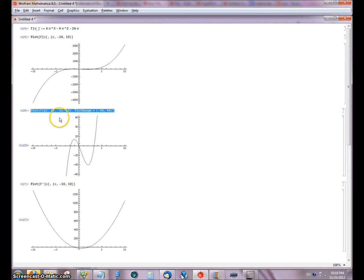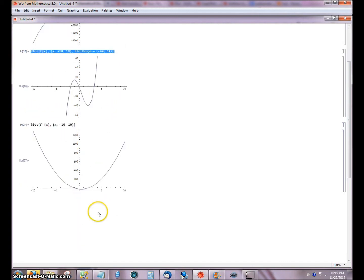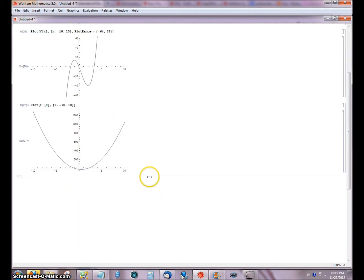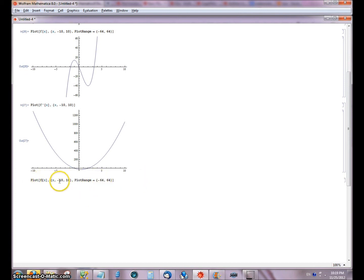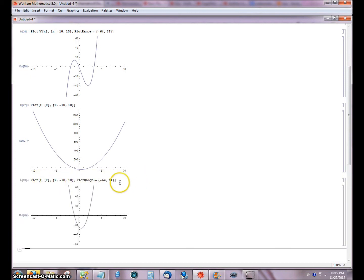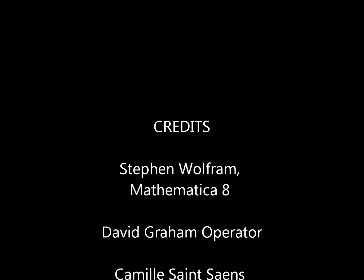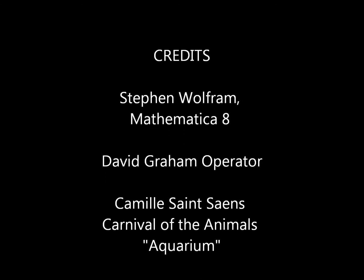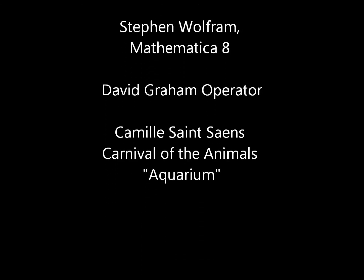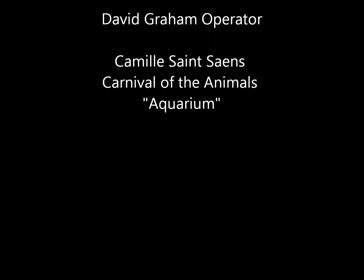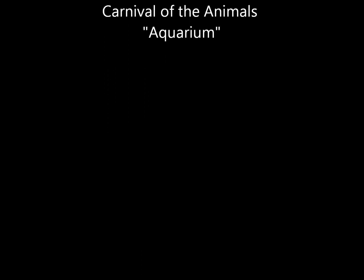We'll go ahead and graph the derivative on the same range as the normal plot, just for fun. So there you go.